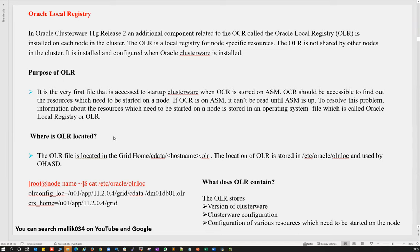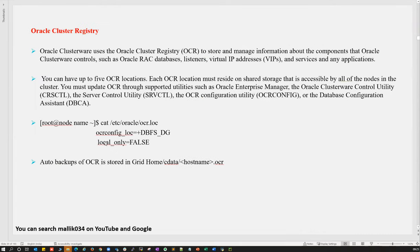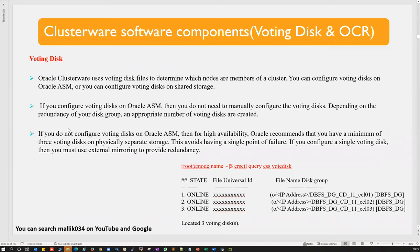We'll stop here for today and continue tomorrow with a few more topics — probably startup sequences. A question about using Oracle Cloud (OCA) with 30-day trial instead of VMware: you can try it by your own, but that will be very limited in terms of memory and hardware.